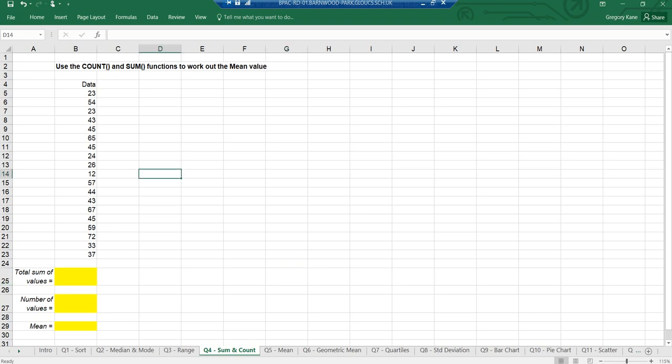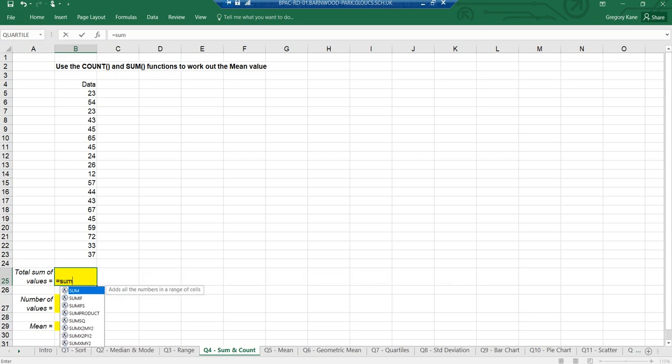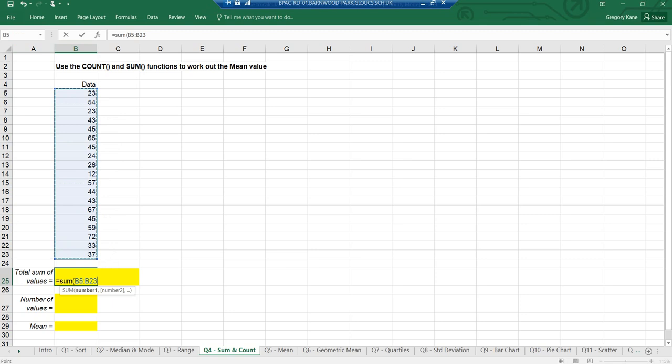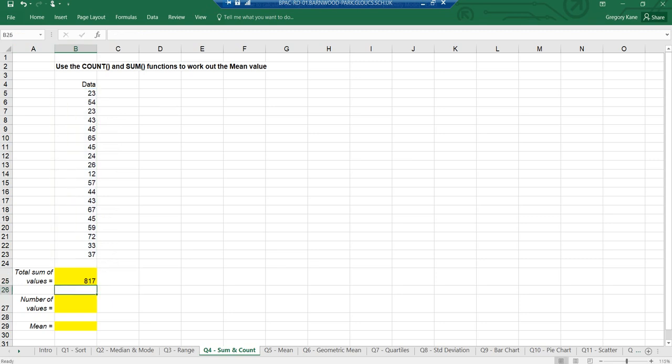Tab four: to find the sum and the count. I want to know how many bits of data I have, and I'd like Excel to add them all up. The most common Excel function is probably equals SUM, brackets, select them all — this is so much faster than doing it on a calculator. The total is 817.